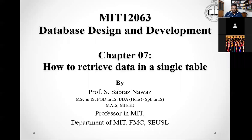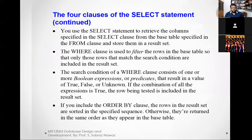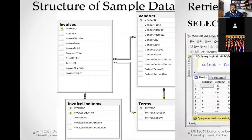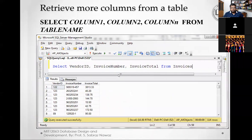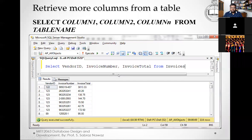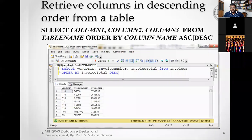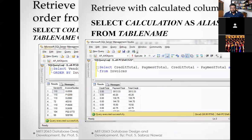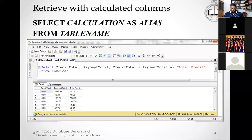In our previous class we saw the structure of the SELECT clause, how to select all data from a single table, and how to select certain columns. Then we saw how to order them using ORDER BY, and how to use a column alias when you are doing a calculation or generating a new column.